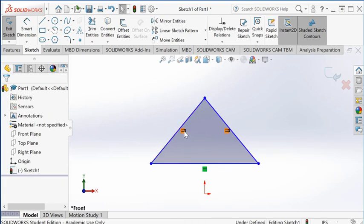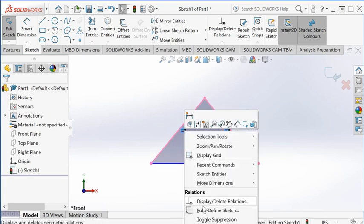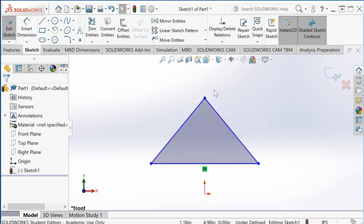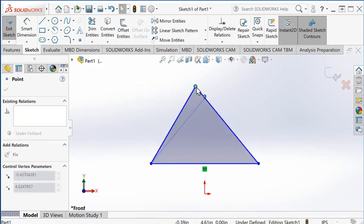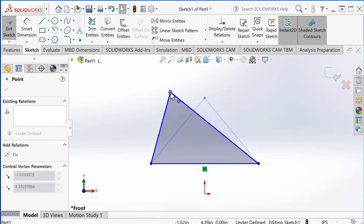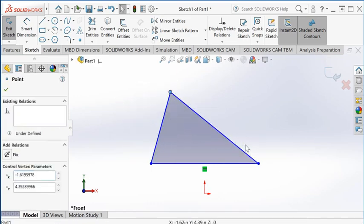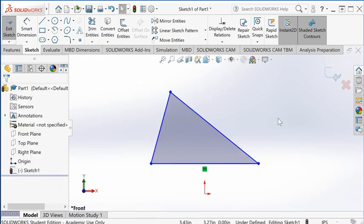Another way you can do this—I'm going to delete that constraint first. Now it's back to a random triangle.